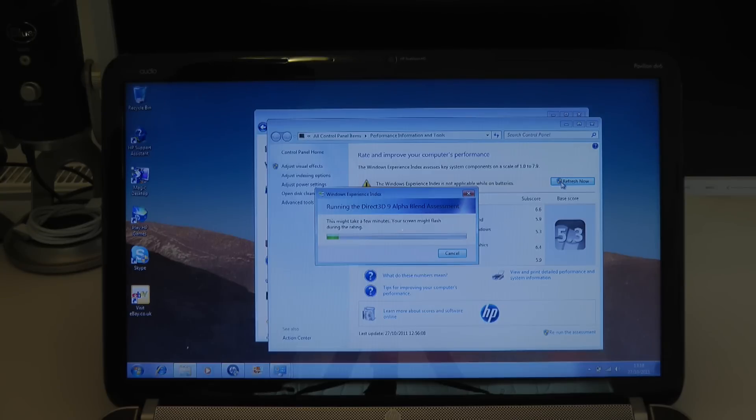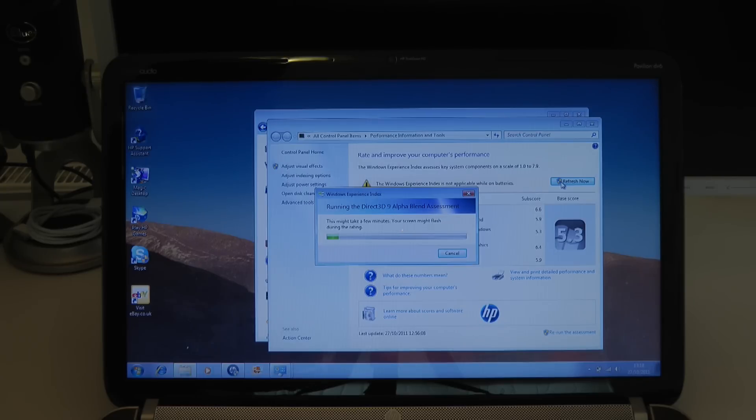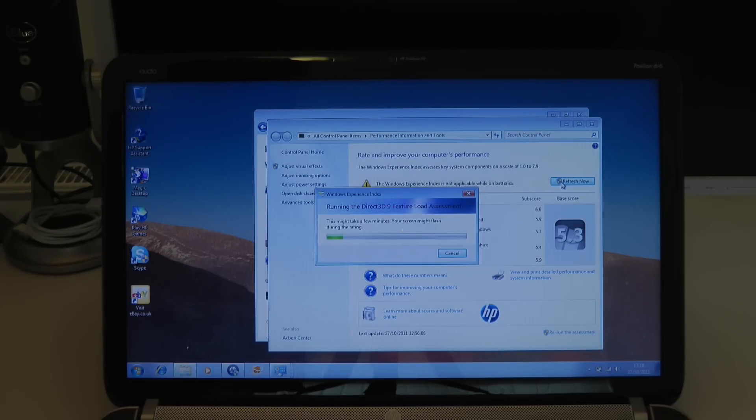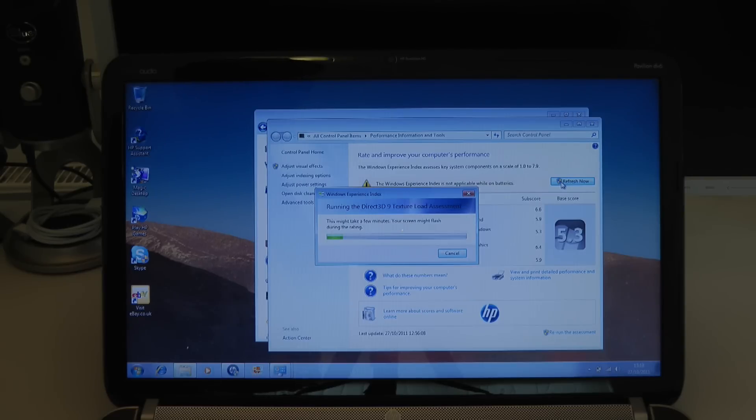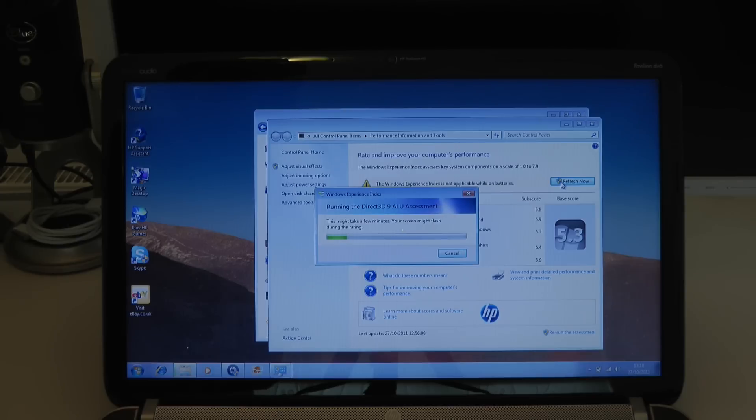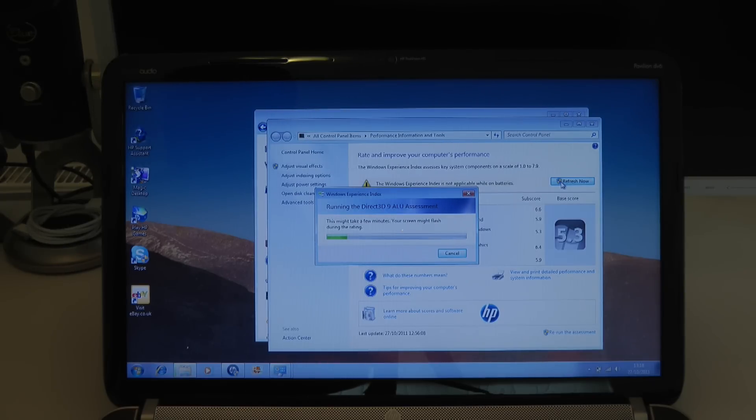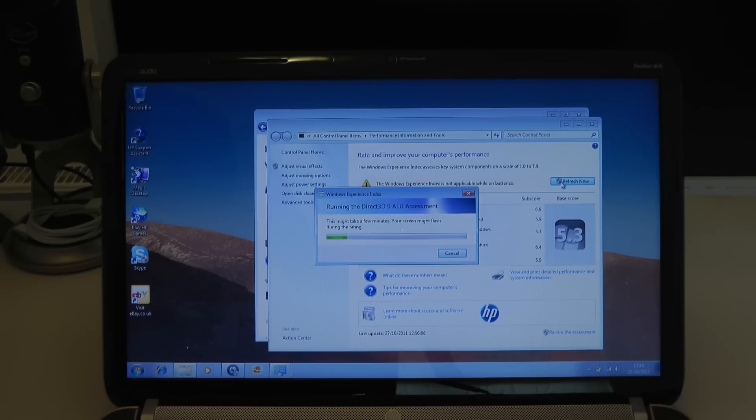But it means that when you're on battery power, it's going to switch the graphics to the integrated graphics chipset. And when you're plugged in via your mains adapter, it's going to switch to that higher performing graphics card with the 512 megabyte of dedicated graphics memory. Now just while this is completing, I will run through the specifications again because I'm sure that will come in handy for you.